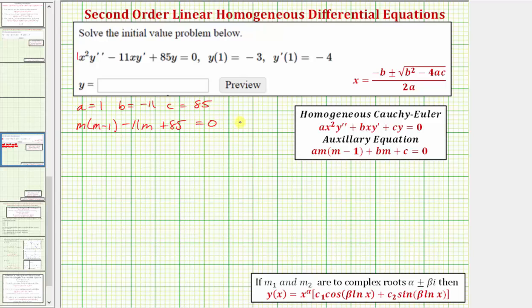Now we'll clear the parentheses. So we have m squared, minus one m, minus eleven m — that's minus twelve m — plus eighty-five, equals zero.